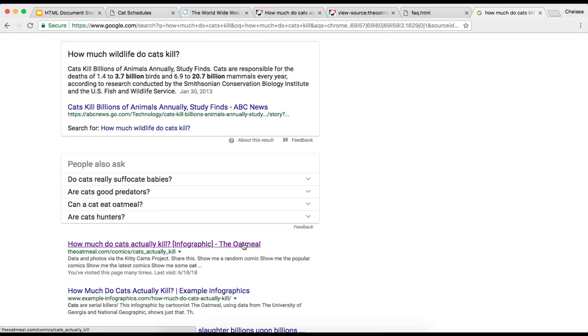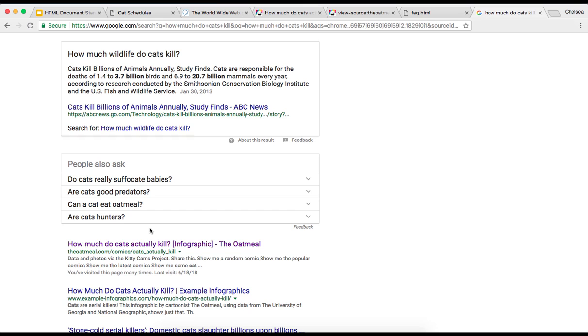Now, if I do a quick Google search for how much do cats kill, we see that this title shows up and this page ranks pretty highly. Several studies seem to suggest that readers make snap judgments based on titles and headings so this text can be a deciding factor influencing whether or not a user visits your site.